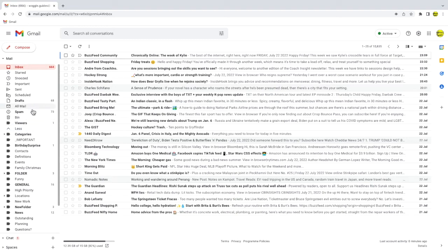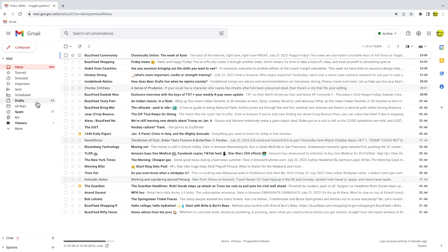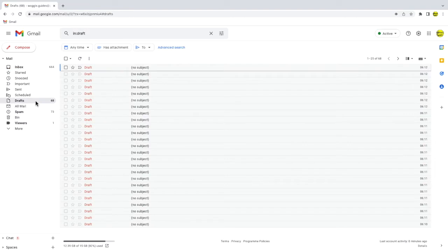I'll click into my drafts folder to open it. This contains all of the emails that I've started to write but not sent in Gmail.